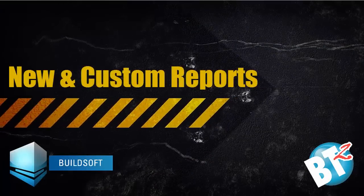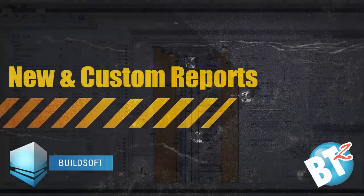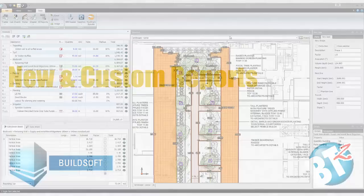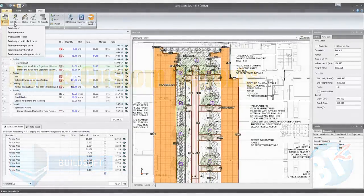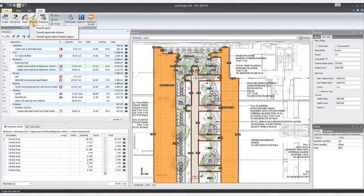If you put the time into building your estimate, you need to be sure you can get what you need out of it. Reporting in BT2 has been completely overhauled, rebuilt from the ground up.